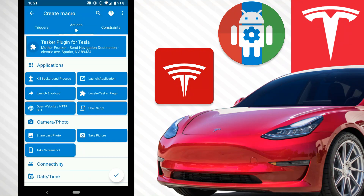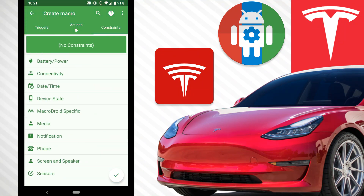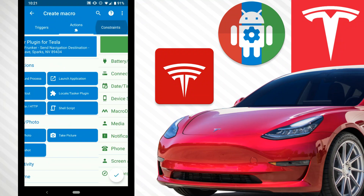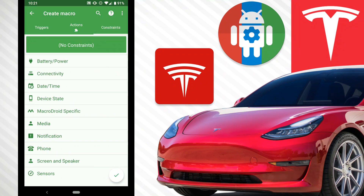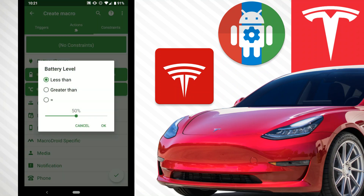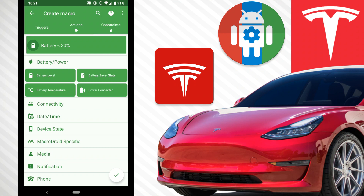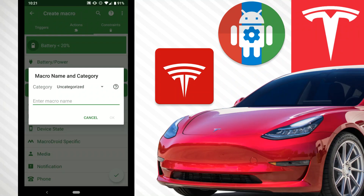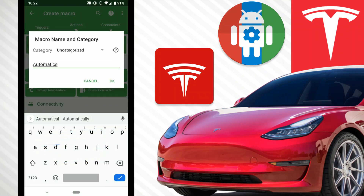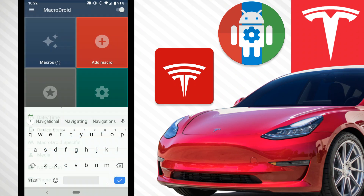I want to talk about constraints real quick. Constraints basically work like this: the trigger and the action won't run if whatever you set here happens. So for example, if our battery level is less than 20%, we decide we're not working and don't need to send the navigation data. We hit okay and that is added as a constraint. You can see trigger, action, constraint. When we're done, we hit the plus in the bottom right and give it a name — we'll call it Automatic Navigation.